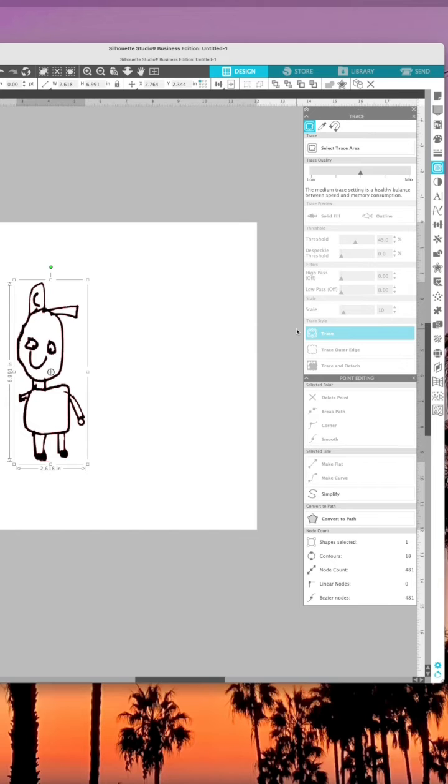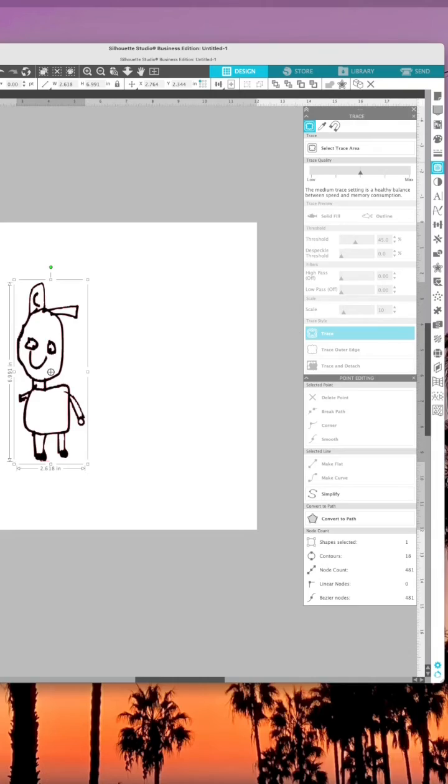This was then able to be pulled into Xtool's creative space so that I could send it to my Xtool P2. You could also send to an M1 or an S1.